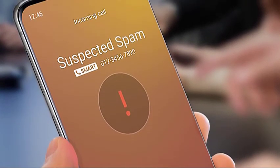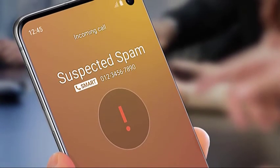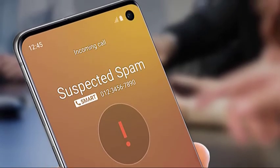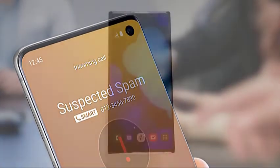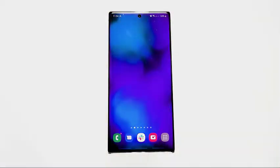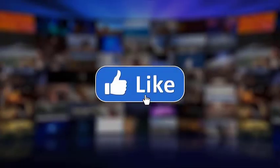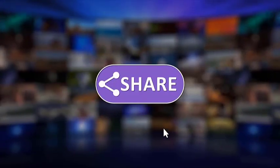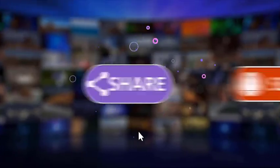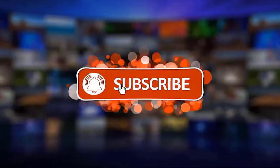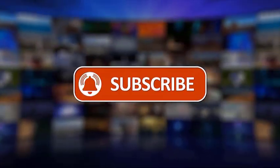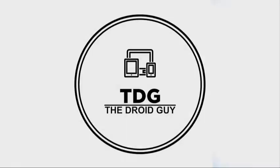That's it. We hope this video is helpful. Make sure to like, share, and subscribe, and hit the notification bell for more videos in the future. Thanks for watching.